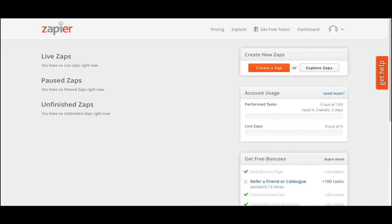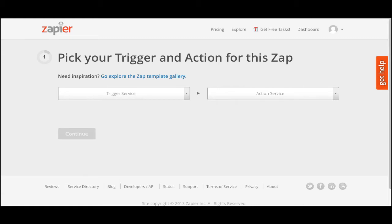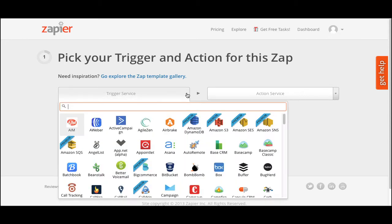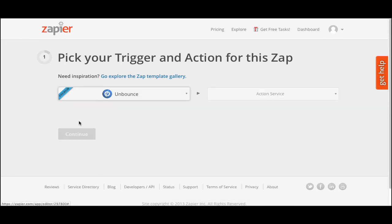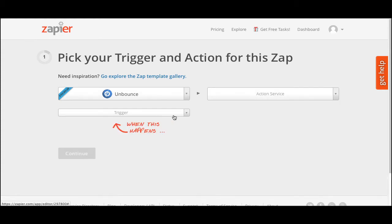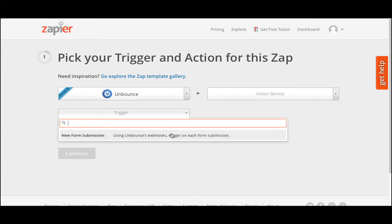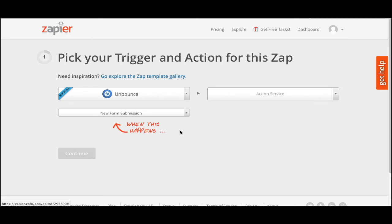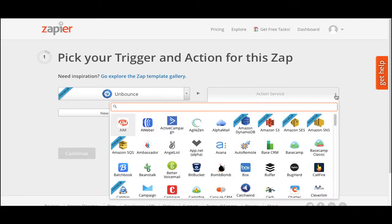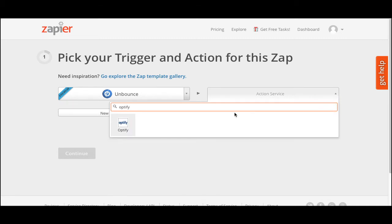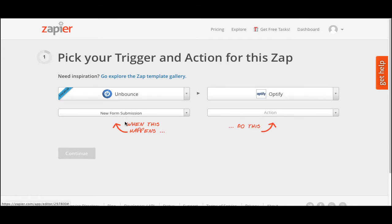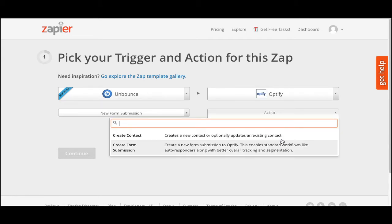The first thing you should do when you're logged into your Zapier account is to click on the Create a Zap button, which will take us to the first step, which is to pick your trigger and action for the Zap. First, pick Unbounce as the trigger service, then select New Form Submission as the trigger. Afterwards, go ahead and pick Optify as the action service, and select Create Form Submission as the action.